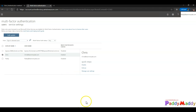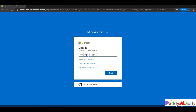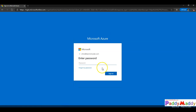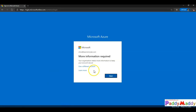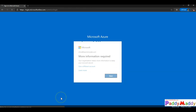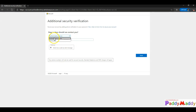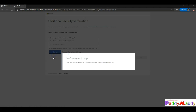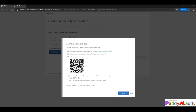I'll open a new window, log in with Chris's account, and walk through the MFA setup. Chris will be prompted to provide multi-factor authentication details like email or phone number. I'll click Next and configure a mobile number, choosing to receive a verification code. I'll open the Authenticator app on my phone, add a work or school account, and scan the QR code displayed on screen.